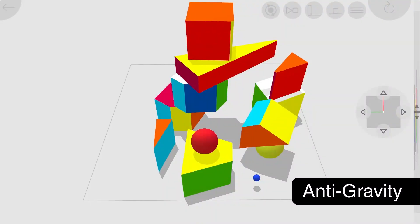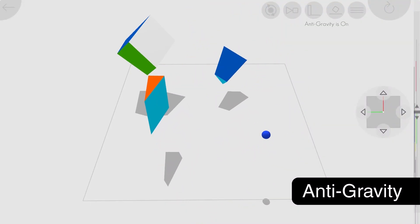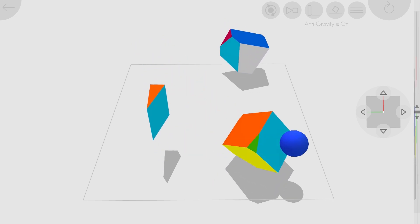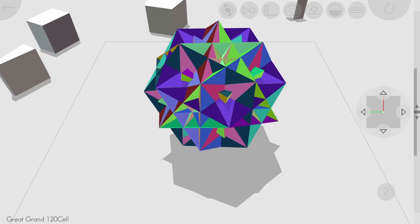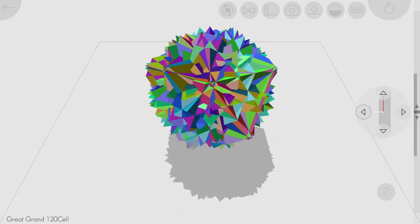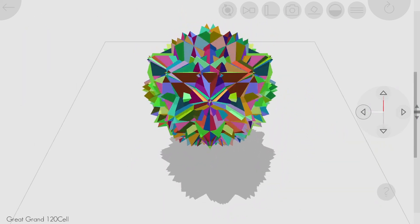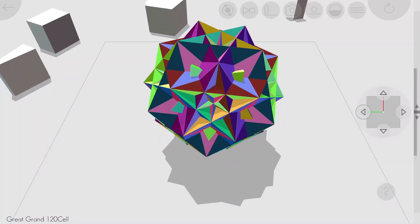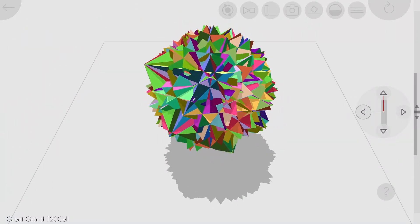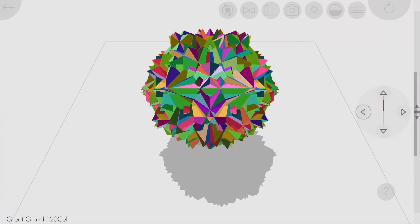I added a button that creates an anti-gravity field that makes objects float. One reason this is fun is that many 4D rotations cannot happen if the objects are touching the ground, and so it's cool to see the shapes spin more freely while they are in the air.